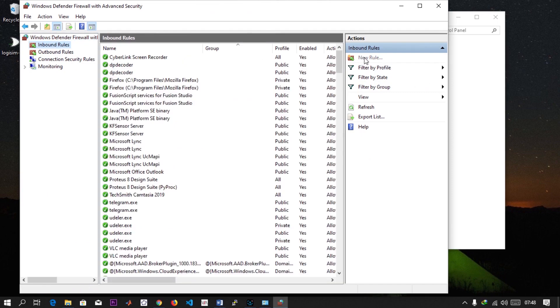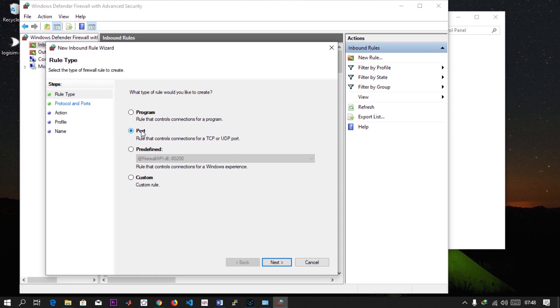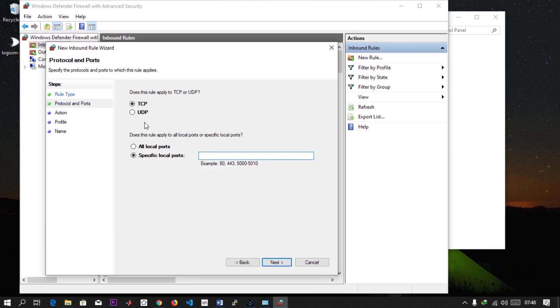Let's set a new rule. It's a port number. SSH client comes with a default port number which is 22. If you want to do it, you have to allow the port on your firewall before you can access your Windows remotely. Hit Port, then it's TCP, and then specify local port as 22.